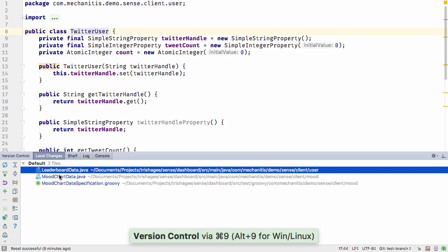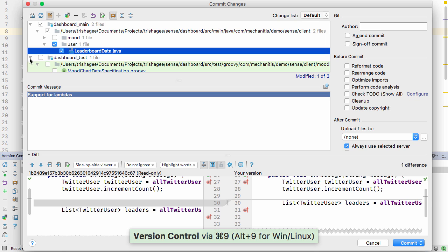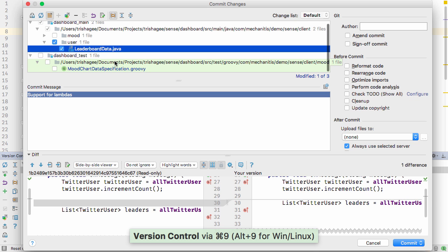When we go to commit our changes, there are more improvements. The commit dialog highlights the files according to their scope, so it's clearer what type of files make up the commit. You also have the ability to sign off a commit.